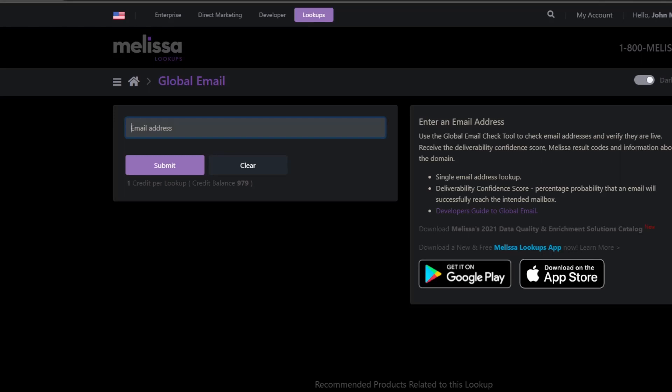For demonstration purposes I am using a random email address. This email address is samiam@yahoo.com. I have no idea who this person is. I just pulled the name out of my, well, my imagination there you go.